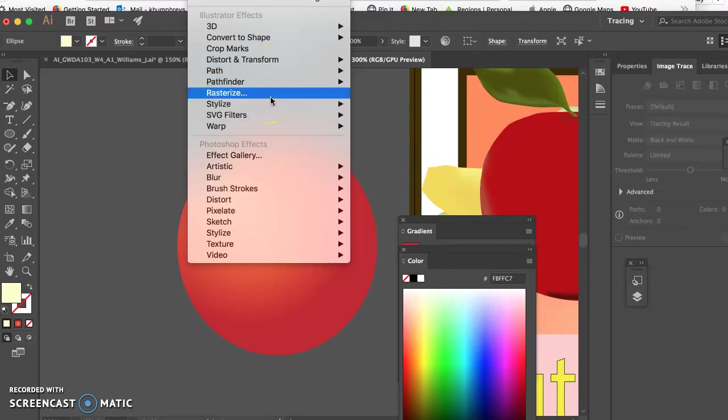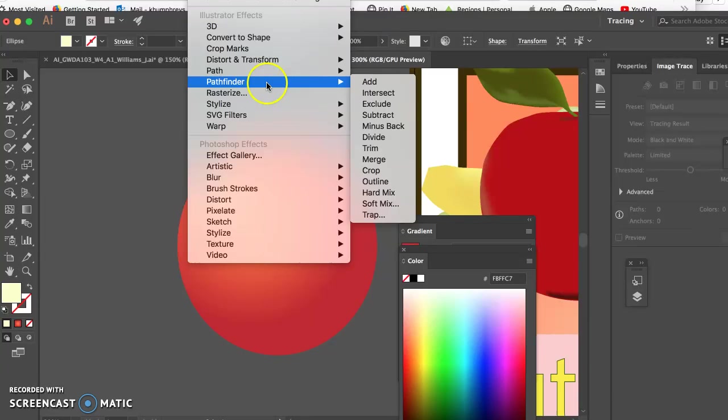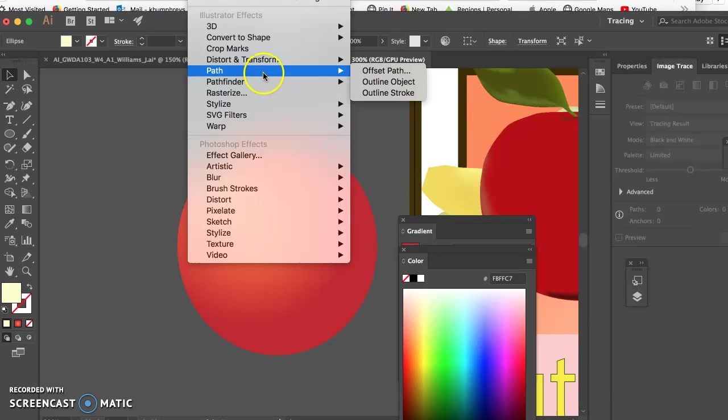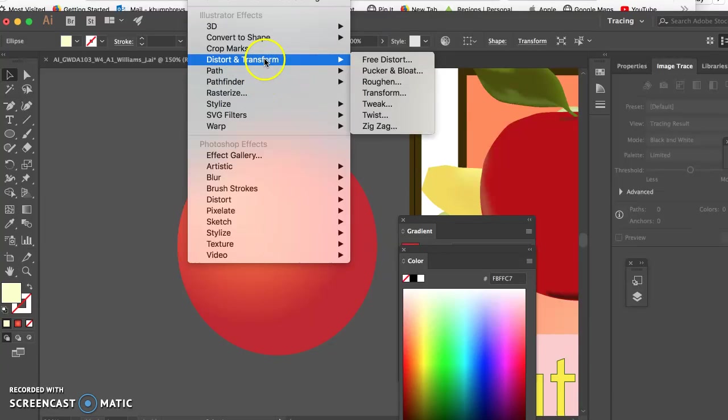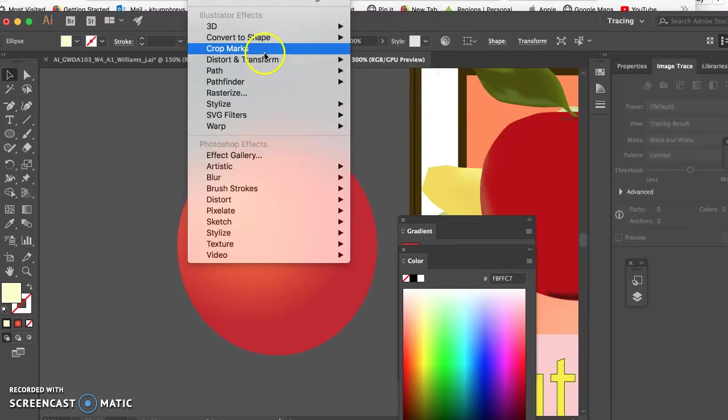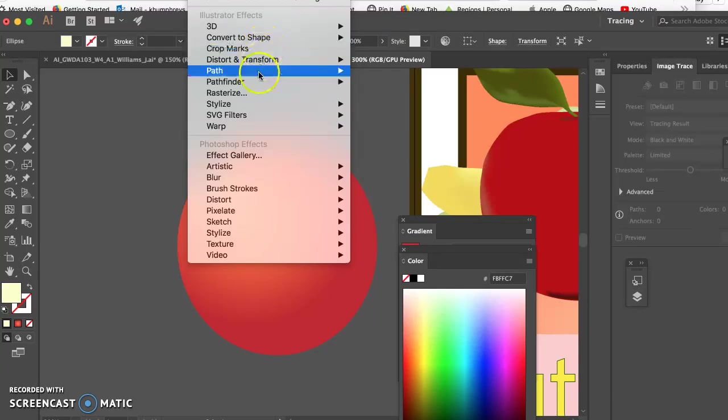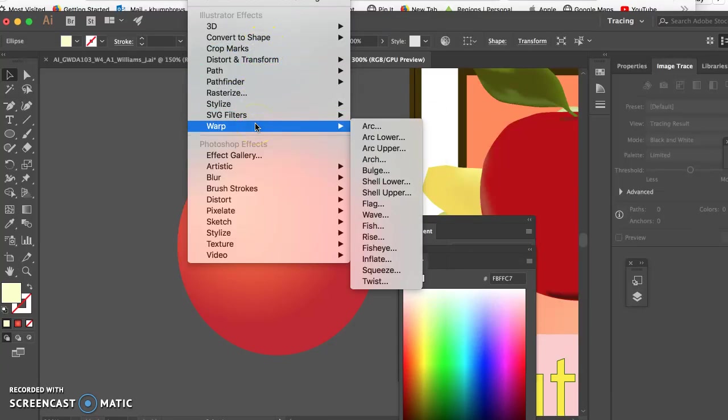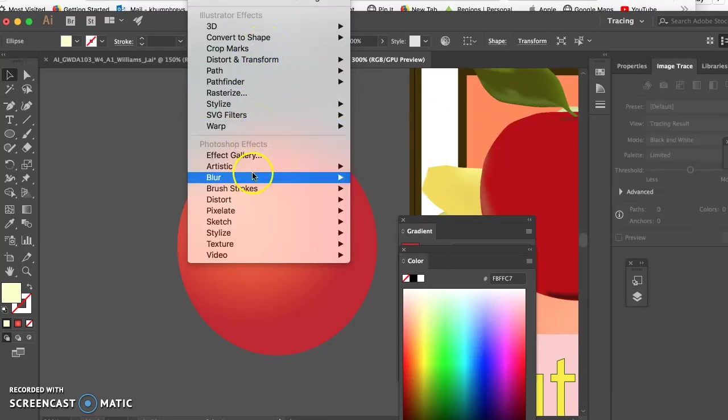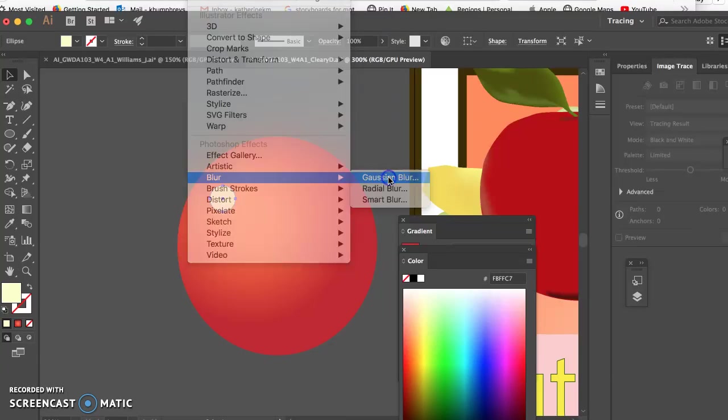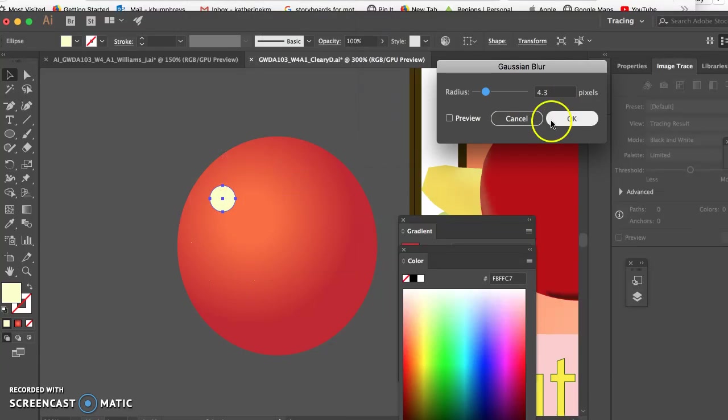Drop shadow now. I forgot where blur lives. Let's see. I will find it with you. Where do you live blur? There you are. I did not see it. Gaussian blur.